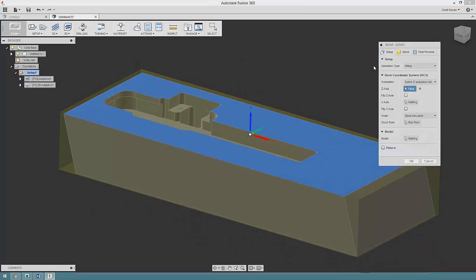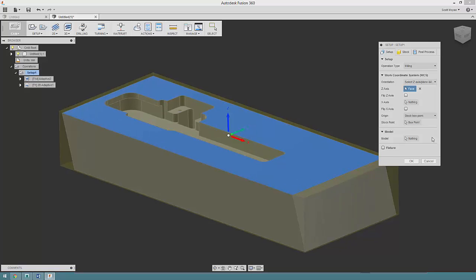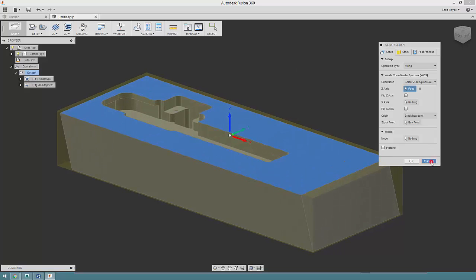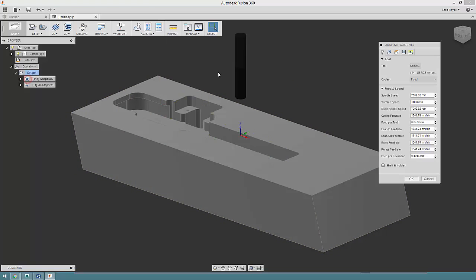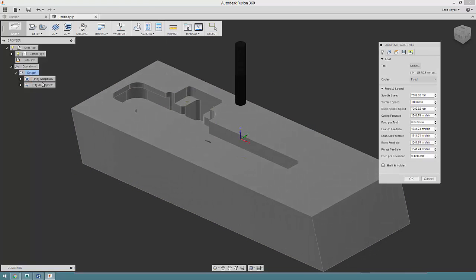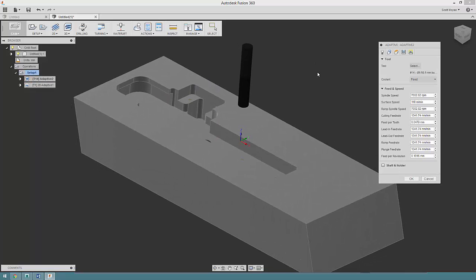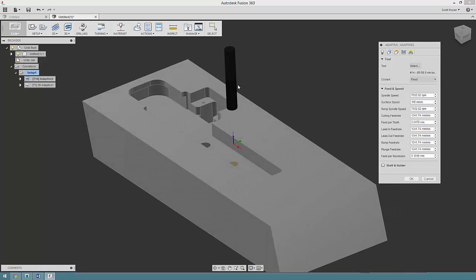I've set up my job so it's milling. I've specified this is the face coming up and I've just kept everything else as default. Then I've used a 3D adaptive clearing here.